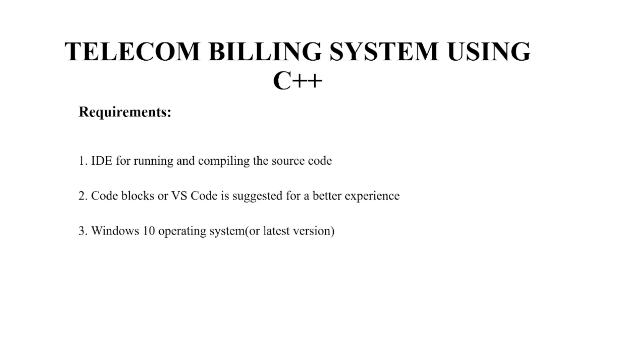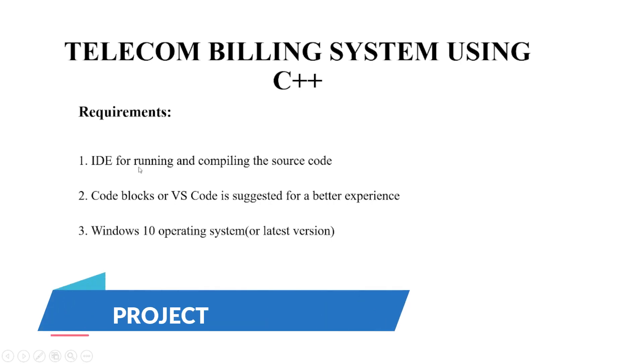Hello everyone, welcome to your favorite YouTube channel by Project Ideas. Today we are going to make a C++ project on the topic Telecom Building System.